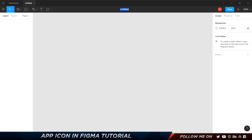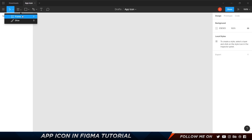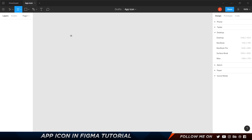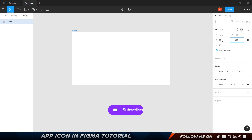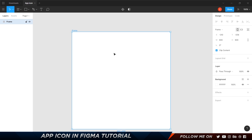Let's start off by creating a new file. Click on new file, and the first thing you can do is rename it — I'm going to call it 'app icon' — and click enter. Even though it says draft, it is saved, and the best part of Figma is it auto-saves everything; you don't have to press Ctrl+S or Command+S. In Figma, artboards are called frames. Click on the frame tool, drag one out, and in the properties panel set it to 600 by 600.